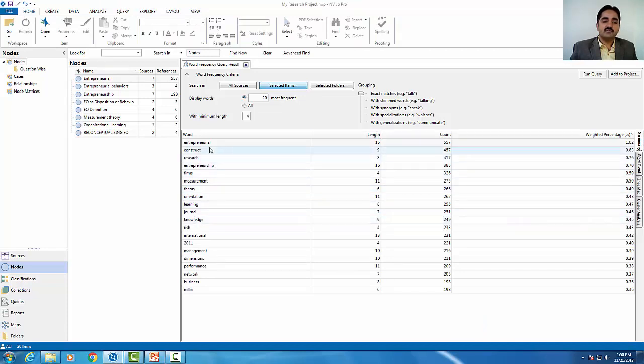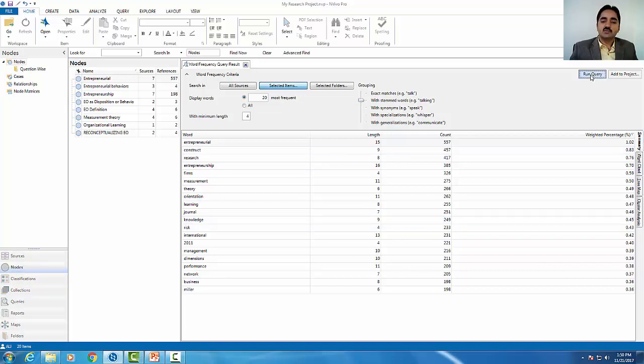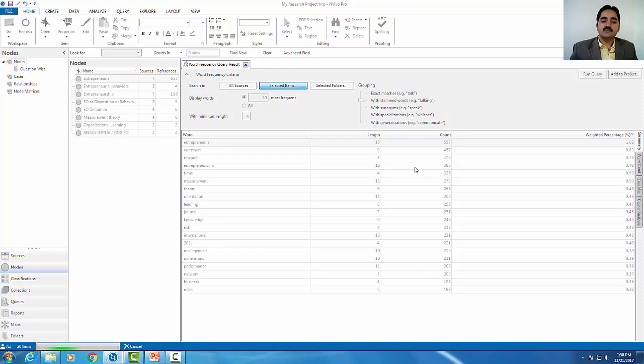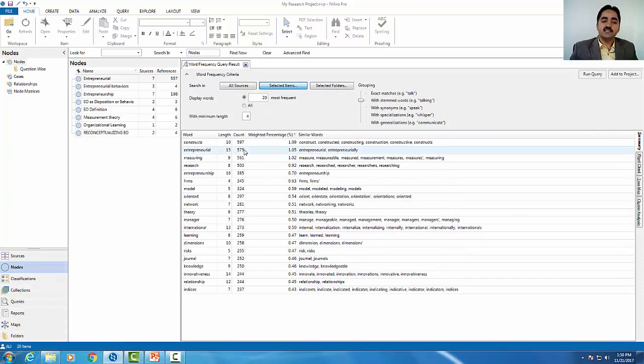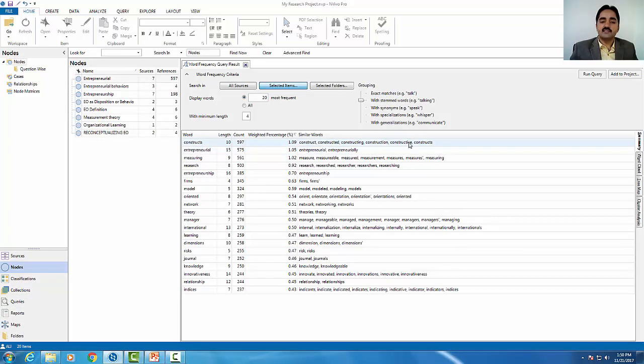Here you can see the words. This is the exact match. There's also stemmed words. If I do this with stemmed words grouping, I will run it again. What will happen? The frequency will show you variations. You will see each different type of words grouped together.